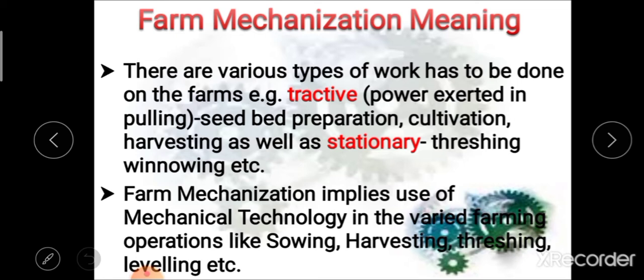Whereas some works are stationary works — for example, threshing, winnowing, etc. So farm mechanization implies the use of mechanical technology in varied farming operations like sowing, harvesting, threshing, leveling, etc. Simply put, the use of mechanical technology for various operations is known as farm mechanization.